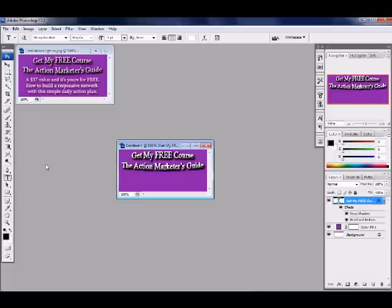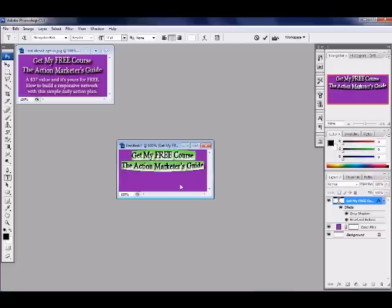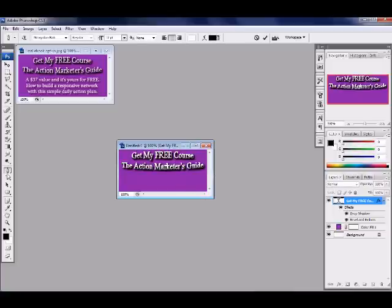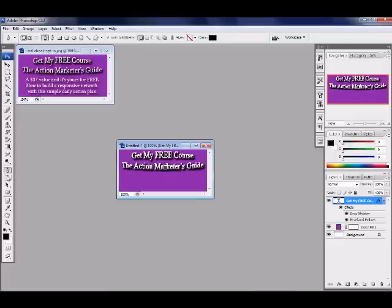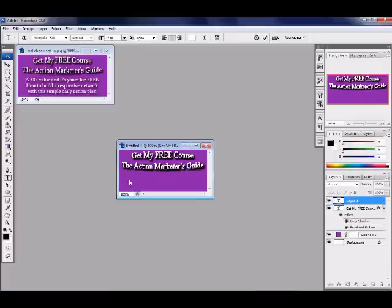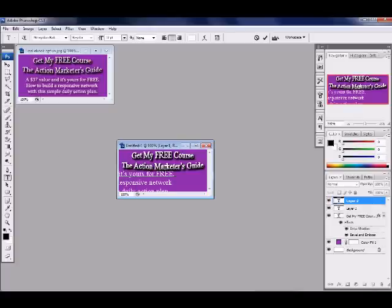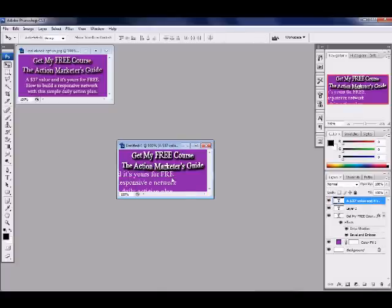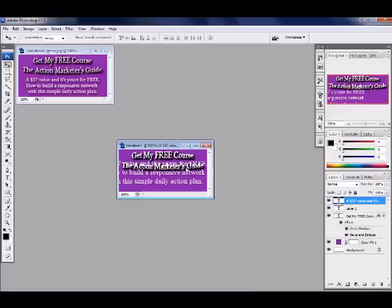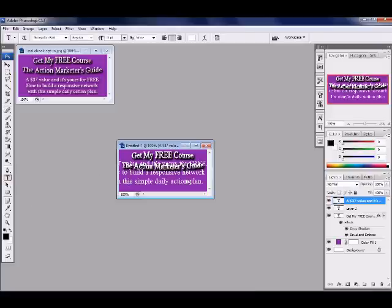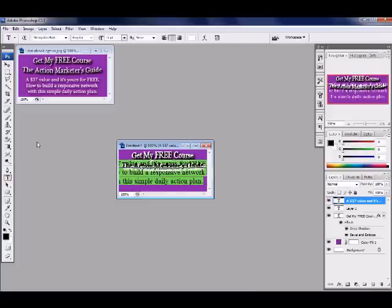So we've got my free course action markers guide. Now this is a layer, this text right here. Get my free course is a layer, the purple part is a separate layer. Now you want to create another layer of text. Sometimes I have to click off it and click back on it to make it so this new text that I'm going to make is another layer. I've typed it out now and as you can see it's kind of big.